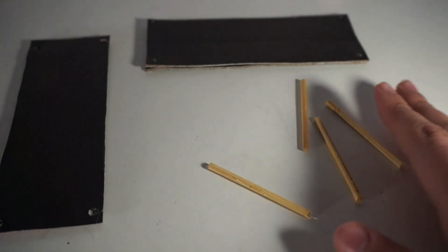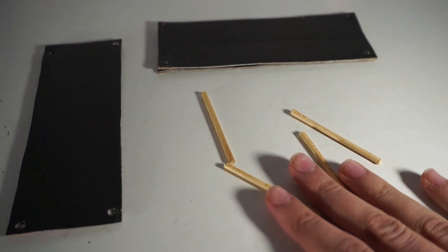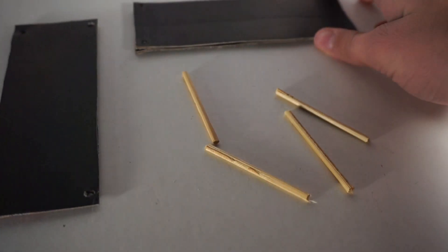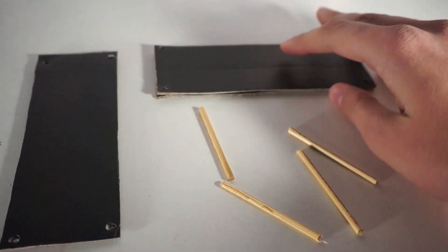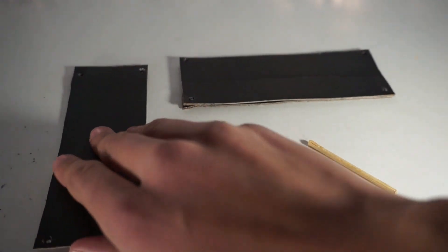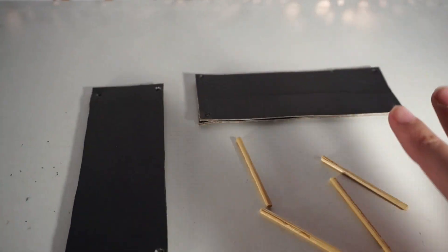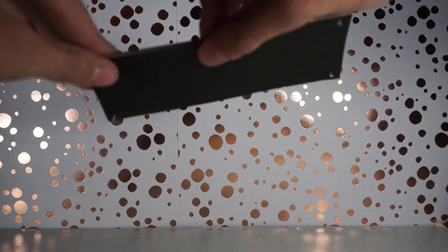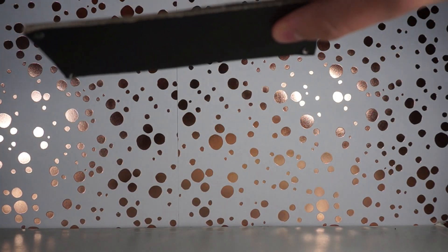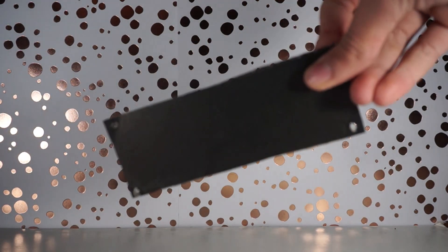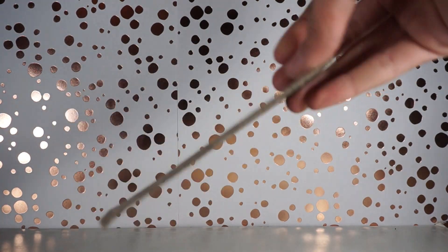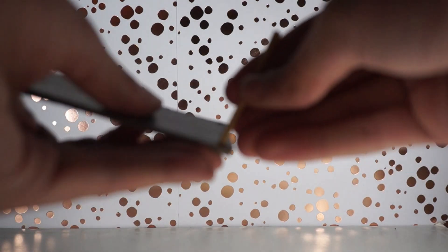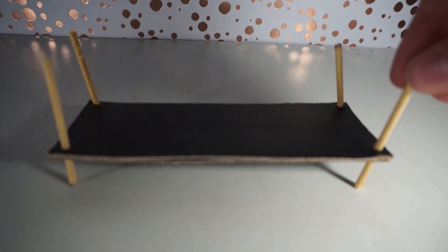Now all we need to do is take our four dowels that we previously measured out, our doubled up piece of square cardboard and our singular square cardboard and put them all together. The first thing we are going to do is take our doubled up piece of cardboard which will actually result in being the lower shelf of the desk and take our dowels and just put them through the holes and even them out a little bit.